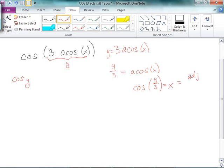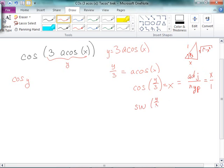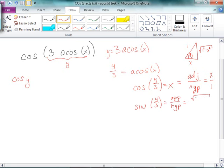Cosine of y/3 equals adjacent over hypotenuse. So I'll assign adjacent as x and hypotenuse as 1. If this is my cosine of y/3, the adjacent side is x and the hypotenuse is 1, so the opposite side must be the square root of 1 minus x squared. So that means I can write sine of y/3 equals opposite over hypotenuse, which is the square root of 1 minus x squared.